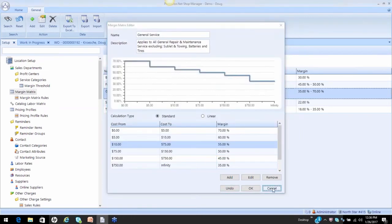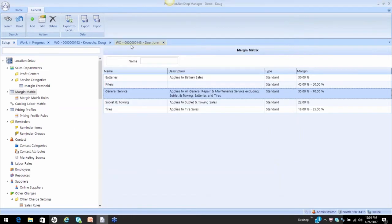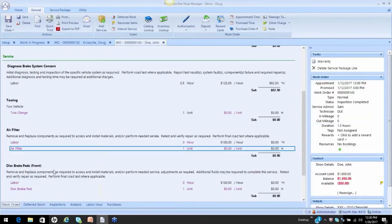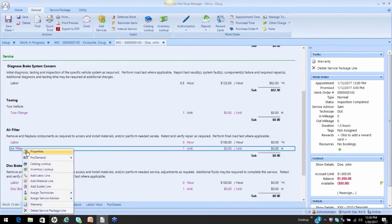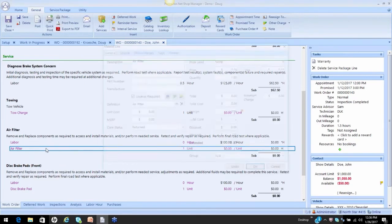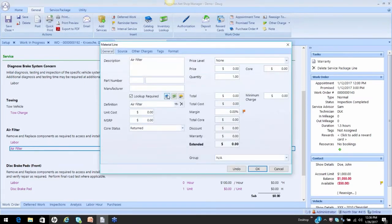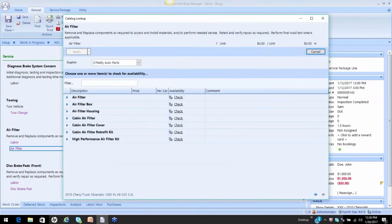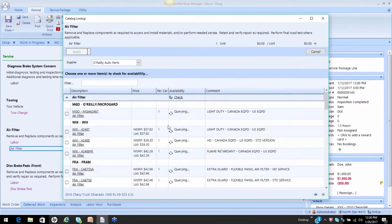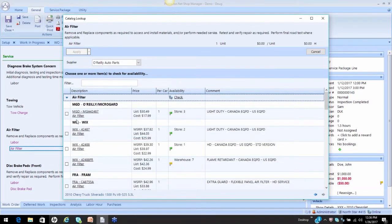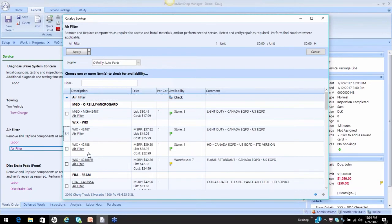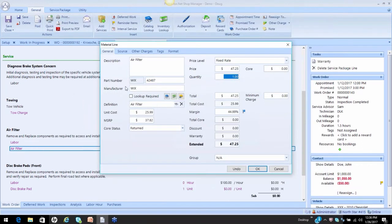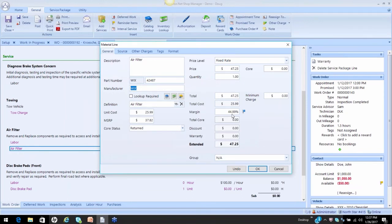Now, if I go back to my work order and I go back to my properties, go back to my online supplier, let's pick a Wix filter. So here you see we've got our Wix filters. Grab any filter you want, click apply. And now you see Wix is in the manufacturer, and we've got a 44, actually it should be right at 45%, but 44.99, it's going to get me close enough because it's over $25.